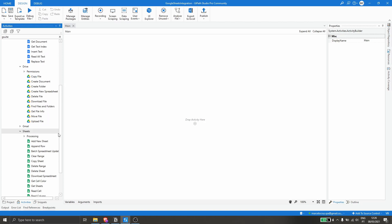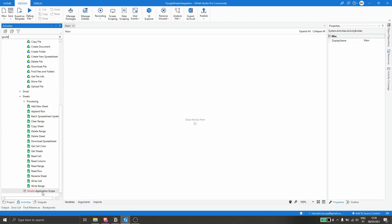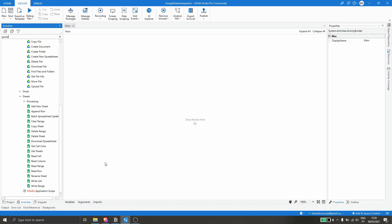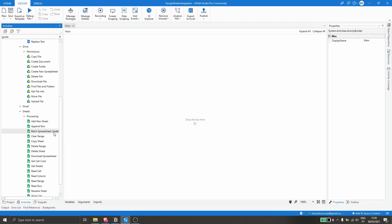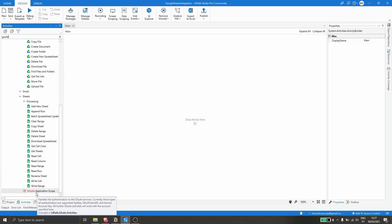To use the activities of this package and automate something on Google Calendar, Google Drive, or Google Sheets, we will have to use the G Suite Application Scope. Basically these activities will do authentication so the project can write data, for example, on our Google Sheets spreadsheet on our Google Drive. Let's drag the G Suite Application Scope activity into our project.